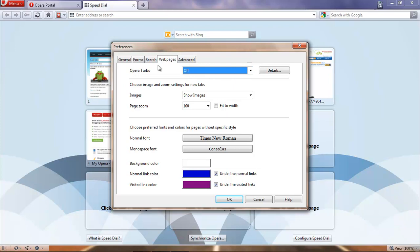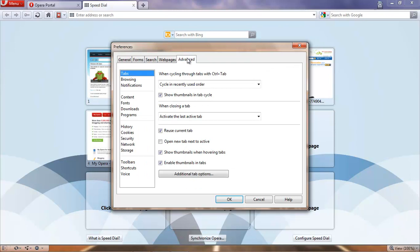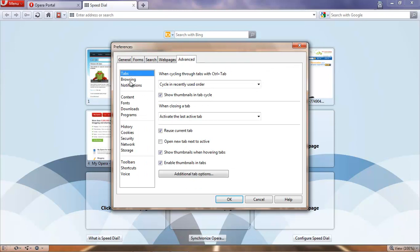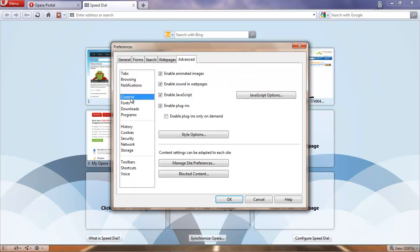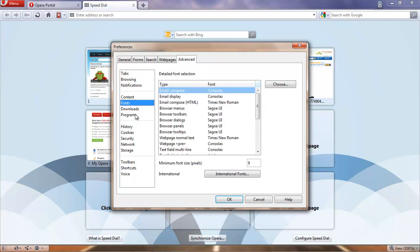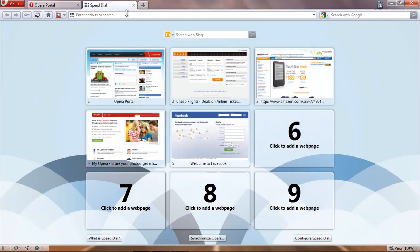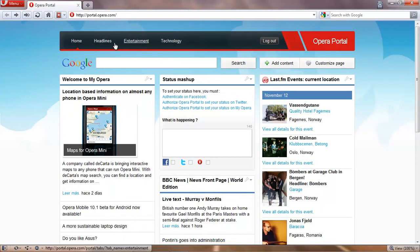It still has the Opera Turbo feature. As you can see down here. You know all these fancy things here. Your notifications that you can program yourself. Configure yourself. Alright. So let's start doing a little surfing here.